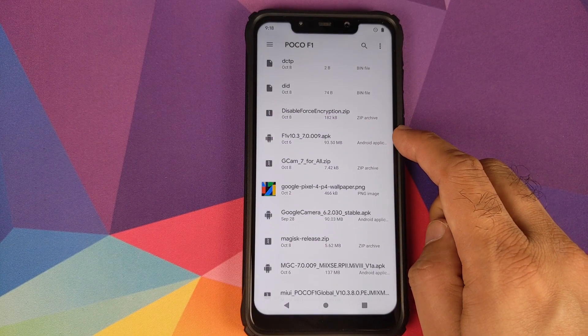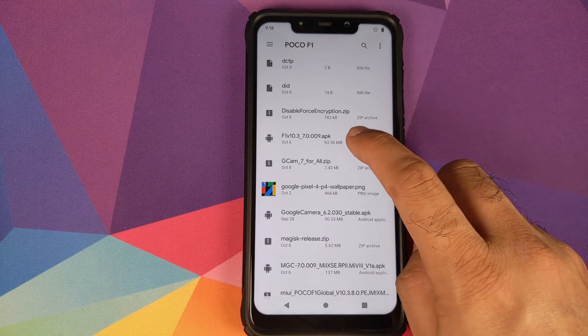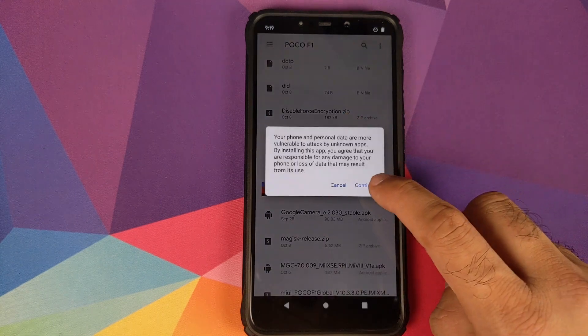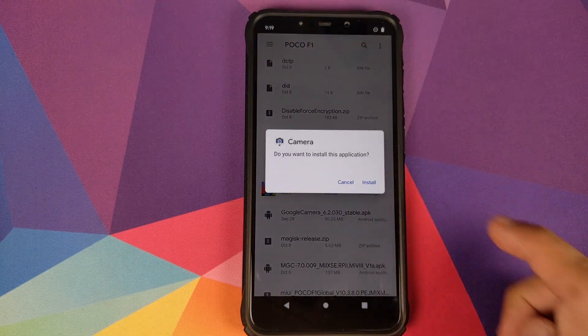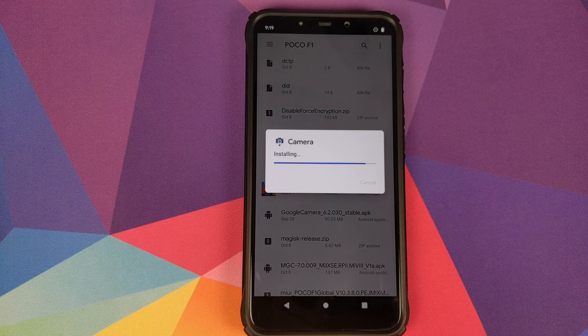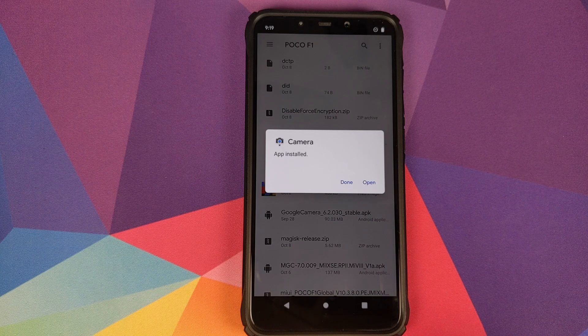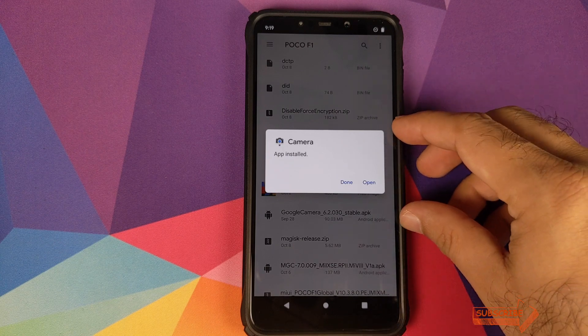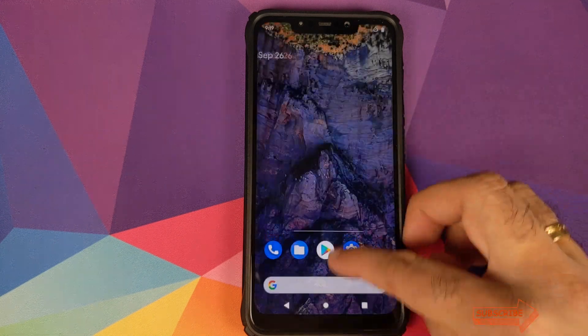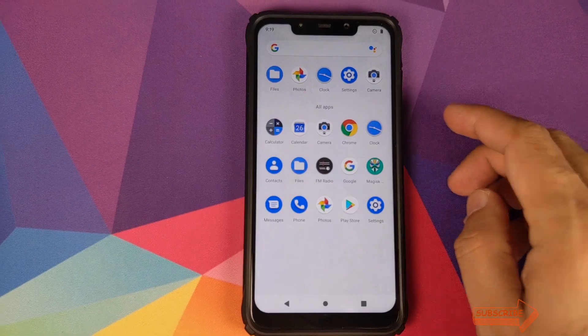So here is the Google Camera 7.0 APK. We'll click on it and then click on Continue, click on Install. And there it is, you can see that this time the app was installed successfully.